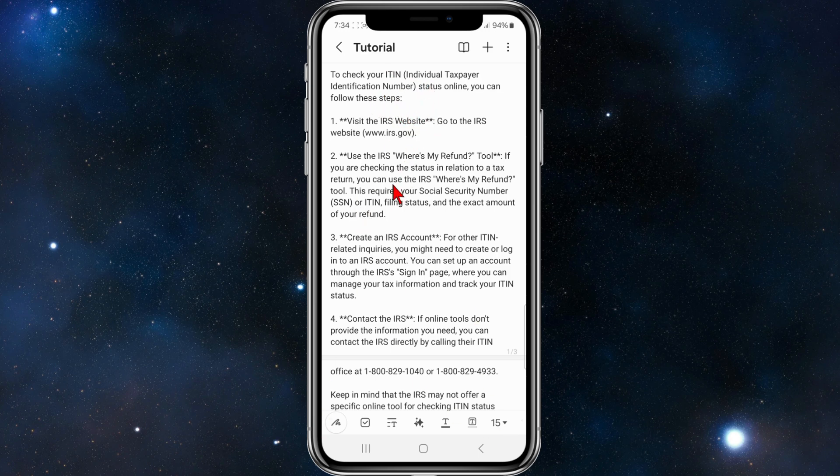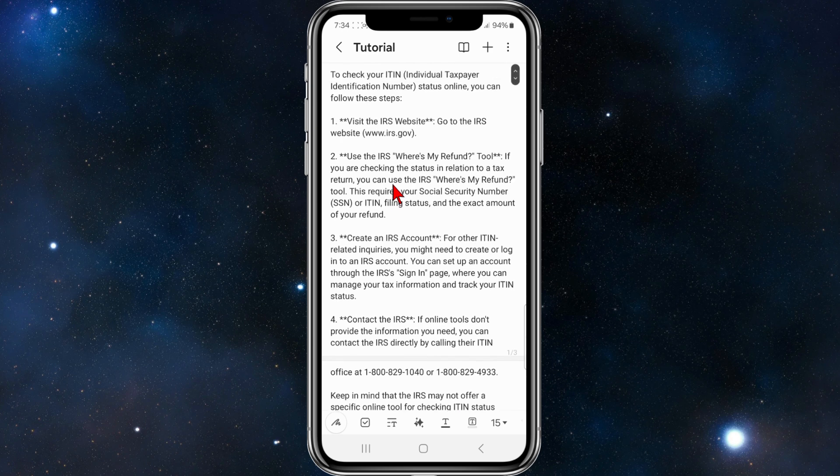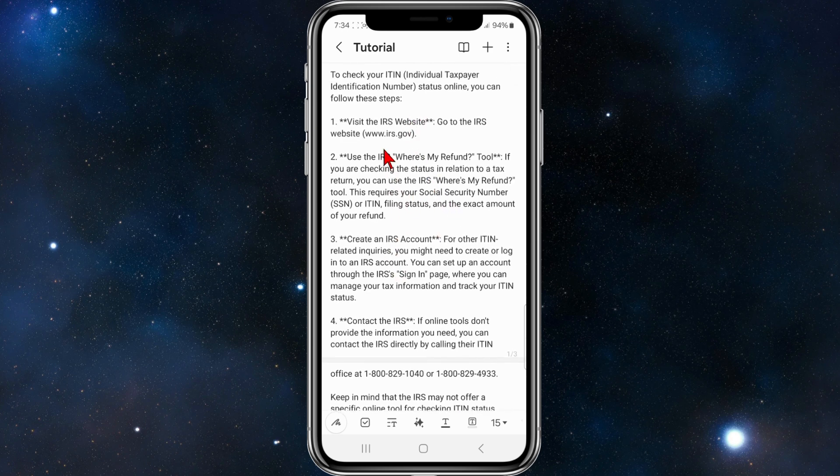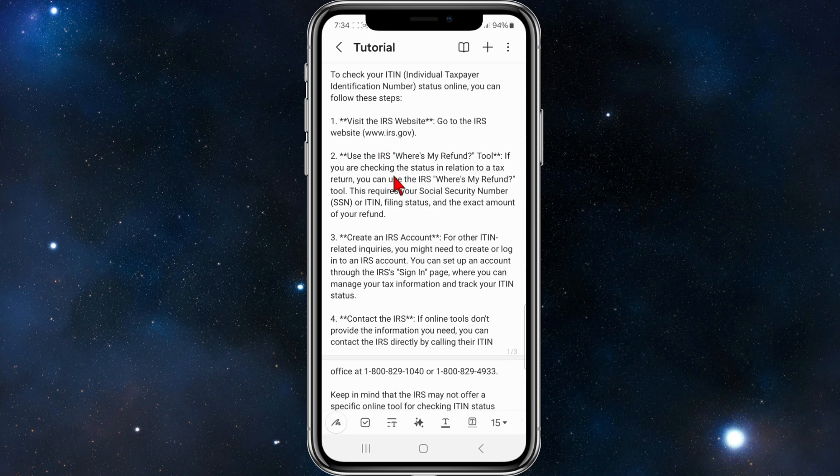The first step is to visit IRS.gov. Go to the IRS website and then use the IRS Where's My Refund tool if you are checking the status in relation to a tax return. This tool requires your Social Security Number or ITIN, filing status, and the exact amount of your refund.